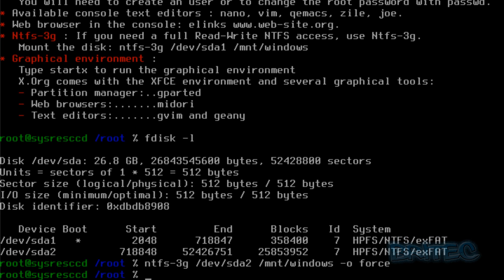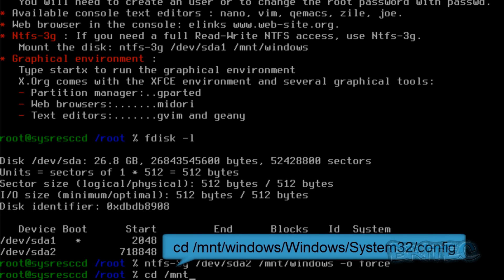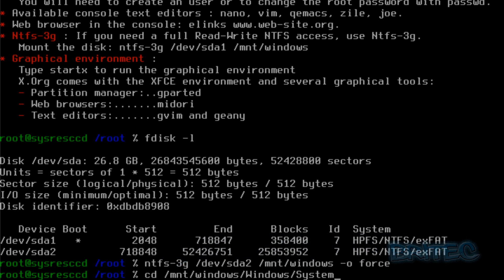Once we've got that done, we need to change our directory to config. So we're going to go cd space forward slash mnt forward slash windows, and then forward slash and then a capital W for Windows, and then forward slash and a capital S for system32, and then forward slash config.